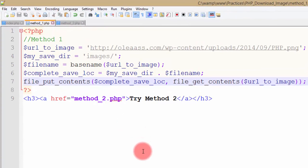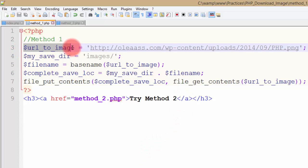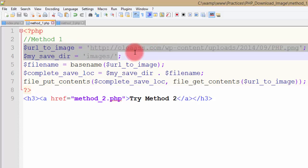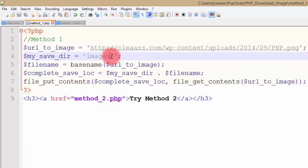Method 1: This is the method I would prefer. On line number three, URL to image, here I'm giving the URL of the image that I want to download and store. My save dir is the folder, this is the absolute URL to the folder where you want to save the image.